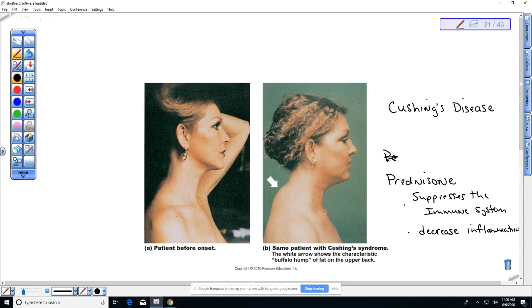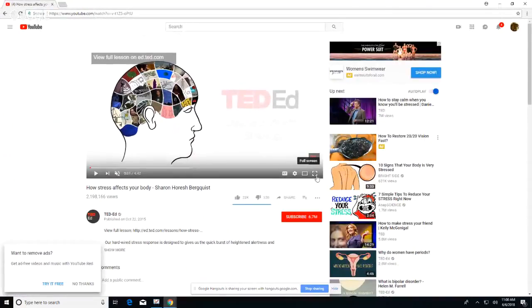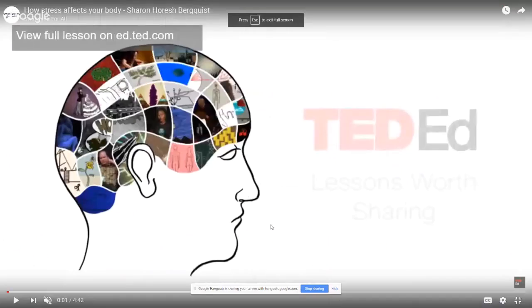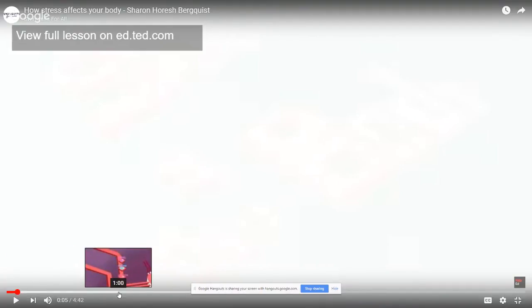The last thing we're going to do is watch a video that talks about these stress hormones — the glucocorticoids. It's a little animation about how chronic stress affects your body.